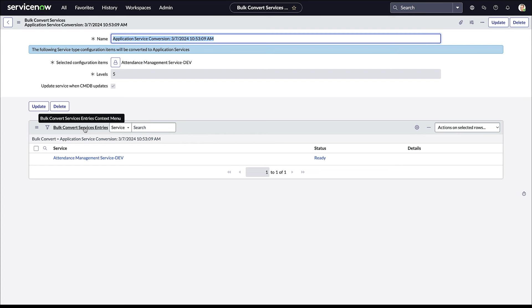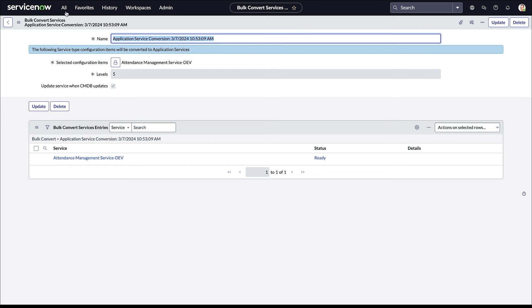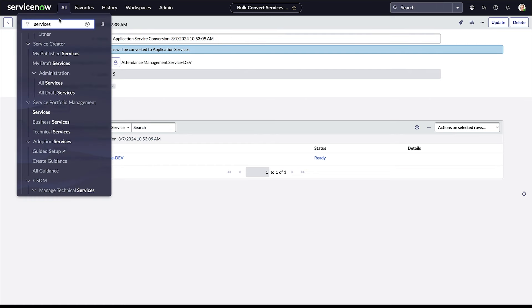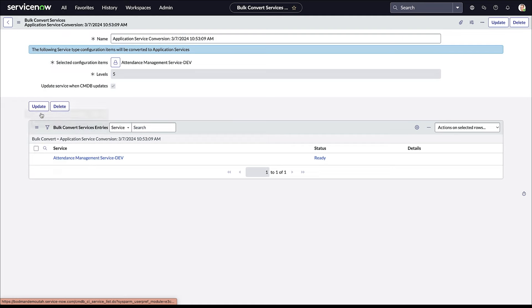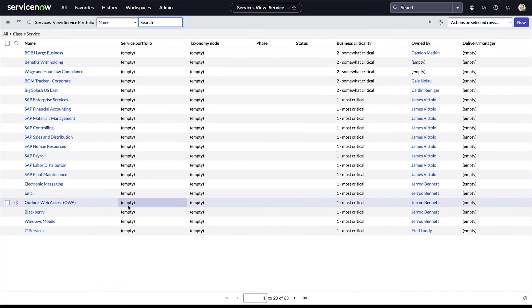Now there is a bulk services conversion option as well. I'm not going to go through that, there's help in the help documentation. If you have a lot of them that you can just convert all in a batch, but this is available to you as well. So coming back to the services list here, that was a simple example of how to convert it over.